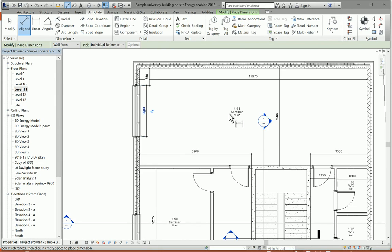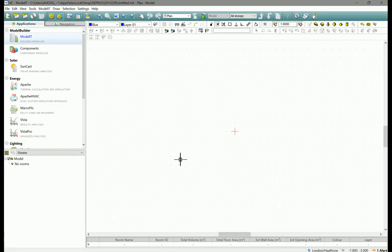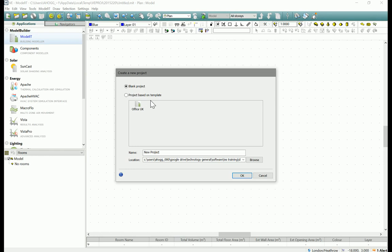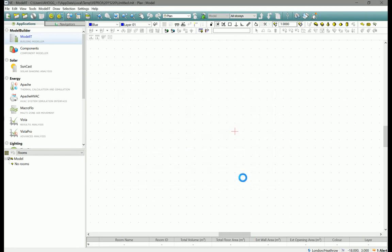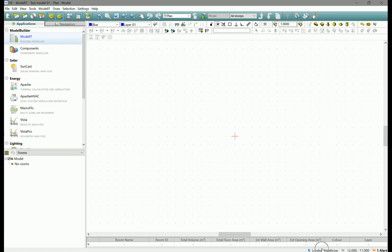Pretty easy to just add some dimensions on there to a room. We will use that as a reference in IES although we'll just do it quite quickly. Over to IES so we need to start a new project, blank project in this case. Let's just call it test model one.